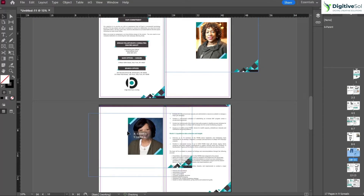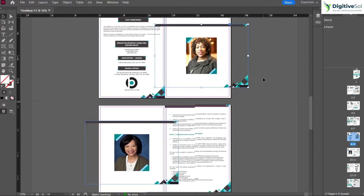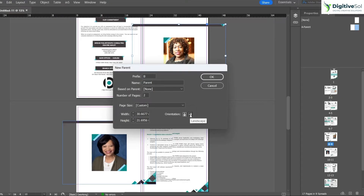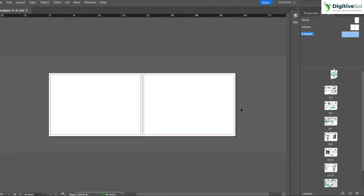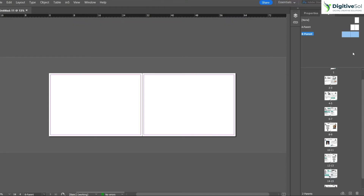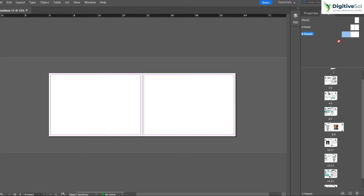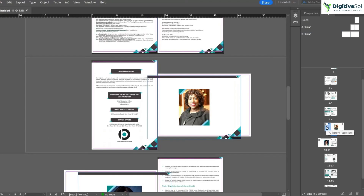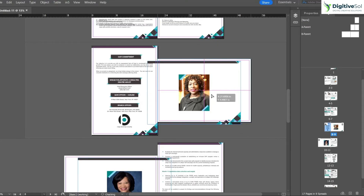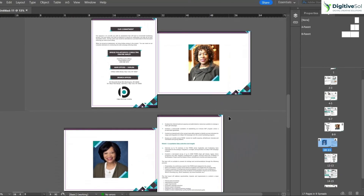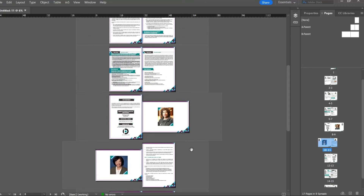The issue is that pages nine and ten have horizontal orientation and are not fitting properly. To fix this, create a new parent page, name it Parent B, and change its orientation to landscape. Then drag Parent B onto page nine, click 'Use Parent Page Size', and do the same for page ten. Now pages eight and nine have portrait orientation correctly, and pages nine and ten have landscape orientation correctly fixed.